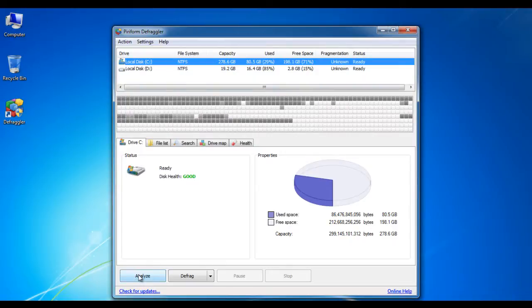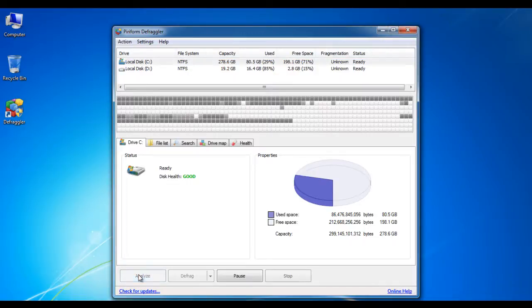Click on your desired hard drive partition to select it. After selecting it, click on the analyze button to start analyzing its status and file structure.